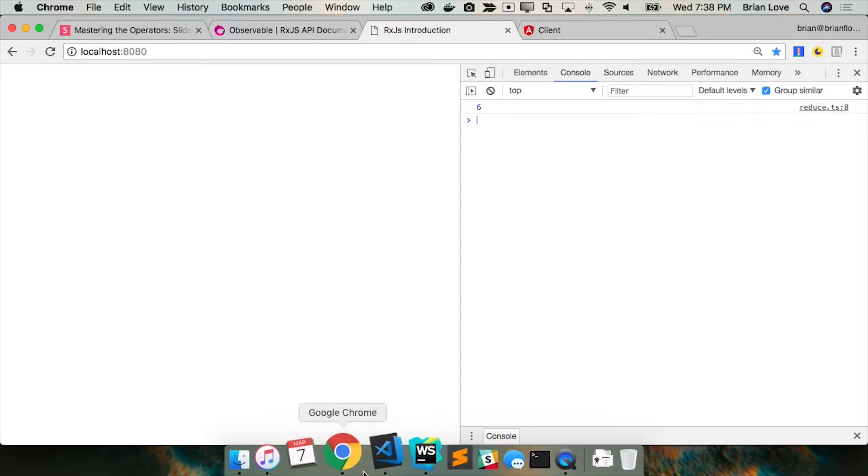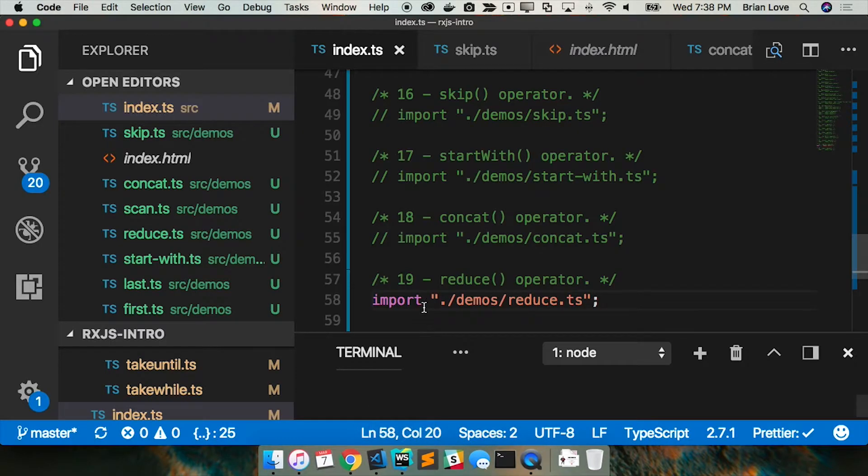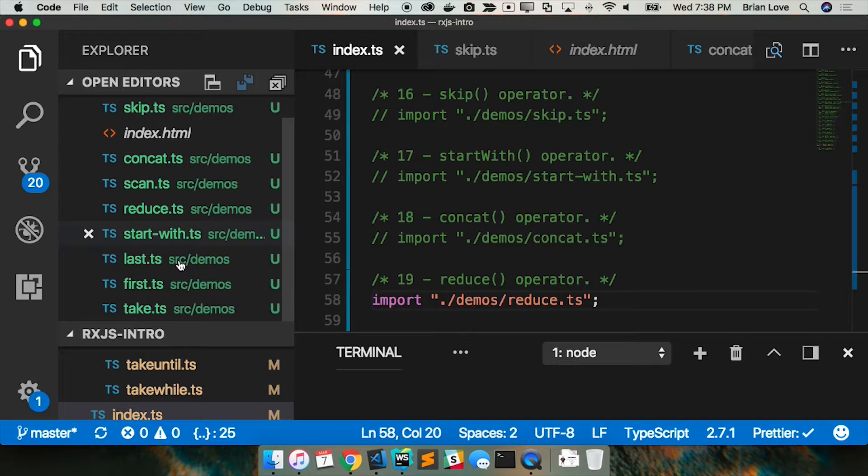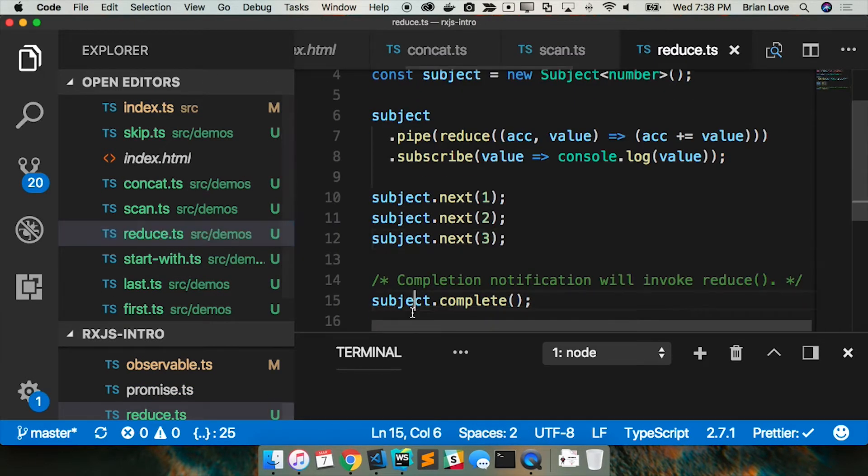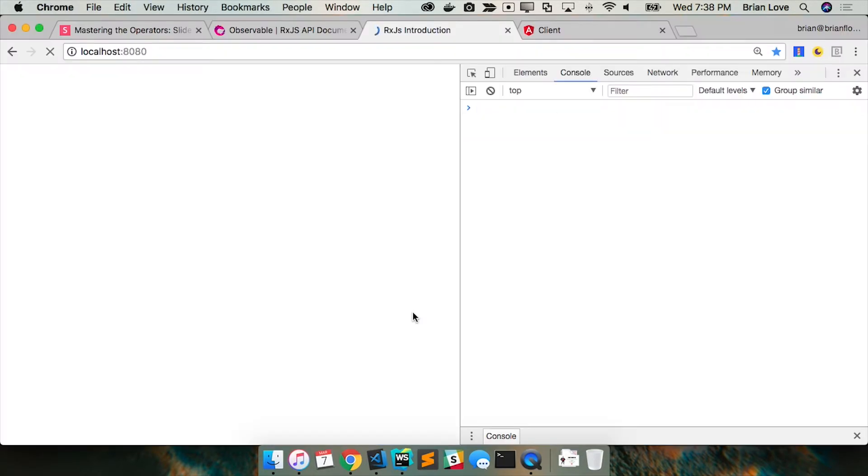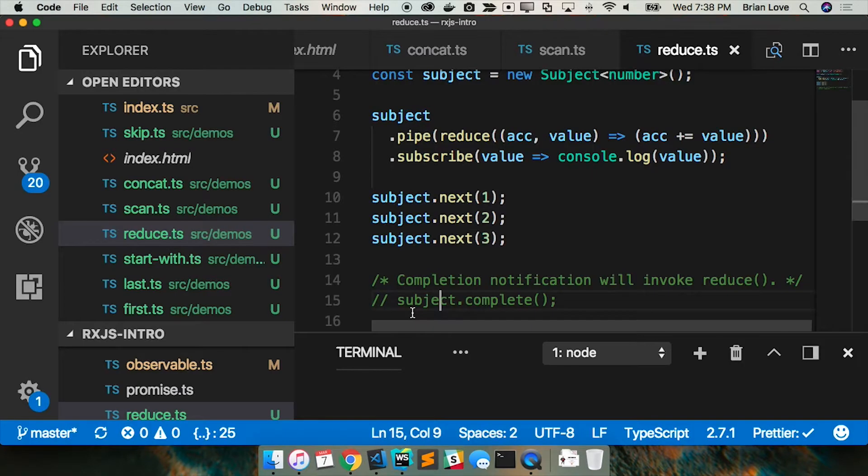If I go back over, I comment this out, we should get nothing because it never completes, right? So we don't get any value.